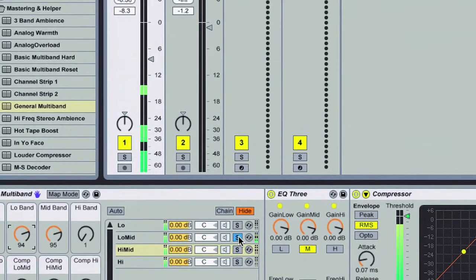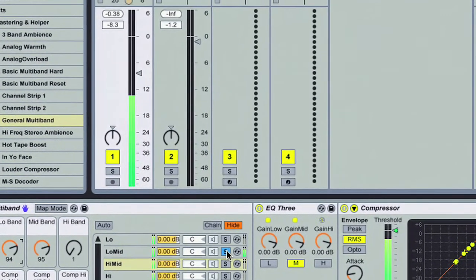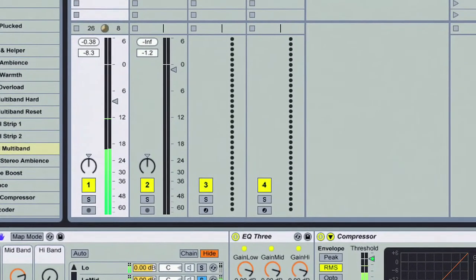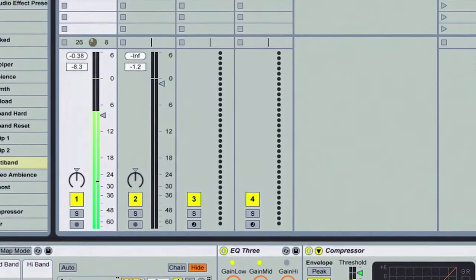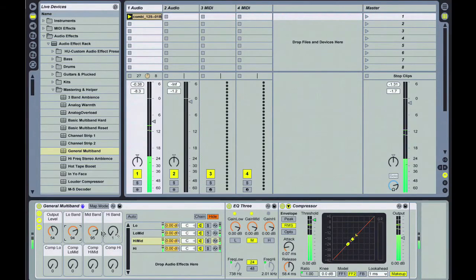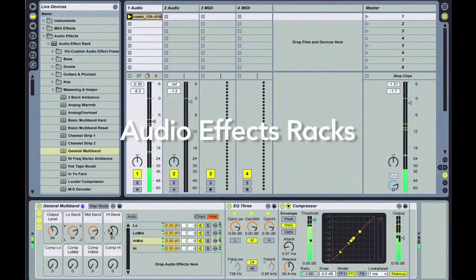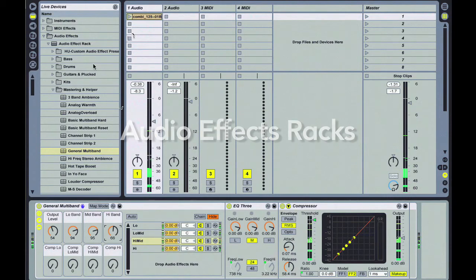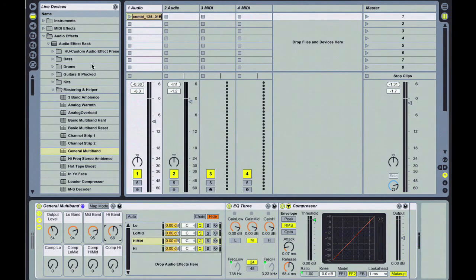Especially when you're getting to the fine detail of mastering your audio. That's a quick view and quick look at the audio effects racks. We're going to dive into some more, including some really handy DJ tools, in the next tutorial.